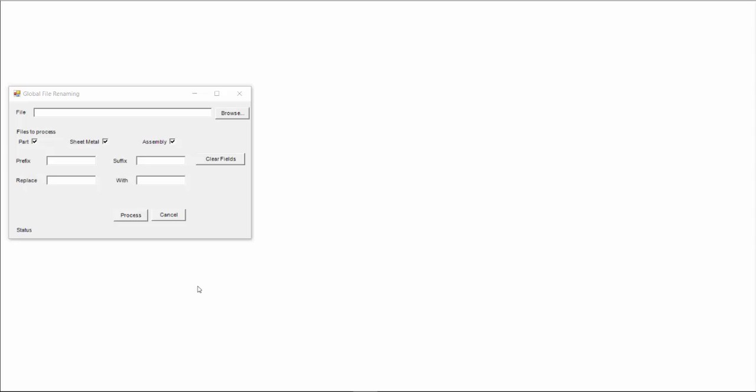This application that I've written has been designed to allow you to create a new product which is based on an existing product. In this situation you'd like to maybe keep the file naming similar, but change the prefix or suffix to give you new unique file names.